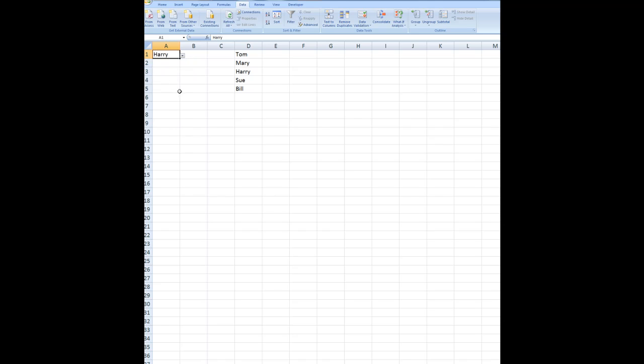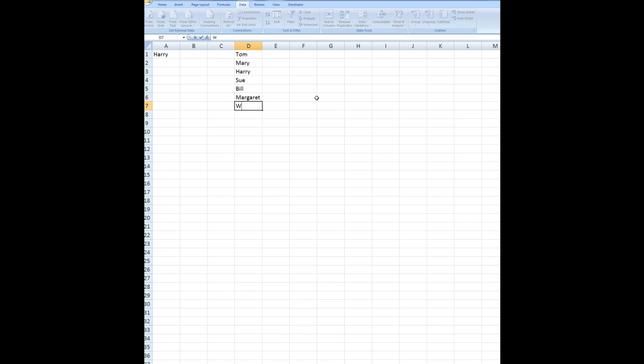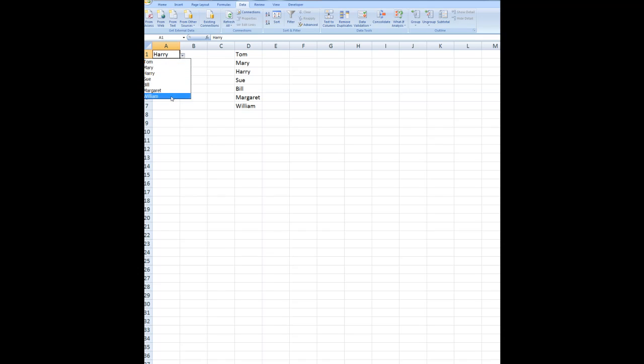But what I'm going to do now is to add another couple of names. One might be Margaret and we'll say William. And when I press enter and then go to the drop-down, I see that those names have been automatically added to the drop-down menu.